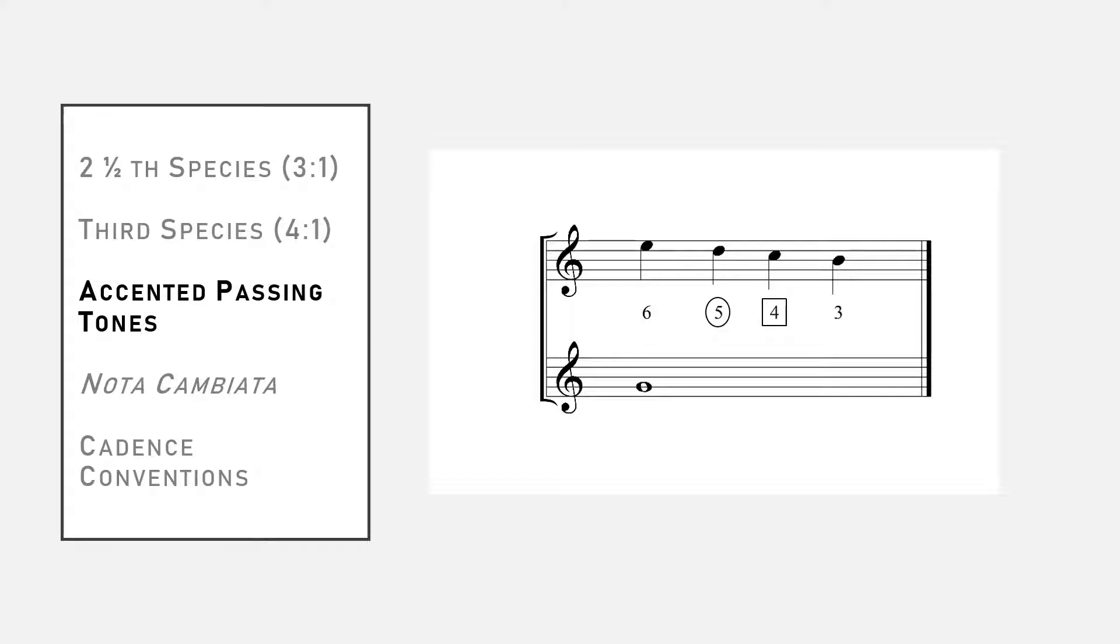Notice that, as always, beat one is a consonance, and that in order to create the dissonance on beat three, both of the weak beats, beat two and beat four, had to be consonant.